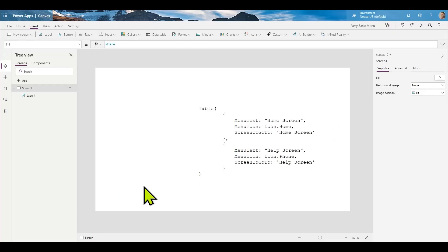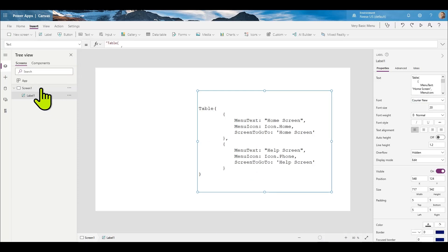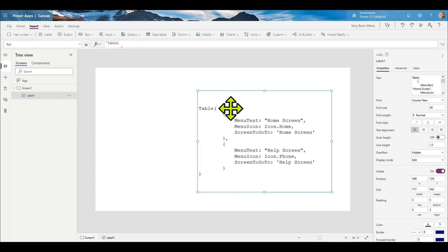Let's create a really basic menu inside of Power Apps. Here's a little bit of code on the screen. This is a brand new project — screen one and a label, that's the only thing that's here. And here we've got some code. We'll dissect it together.